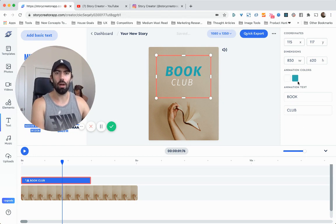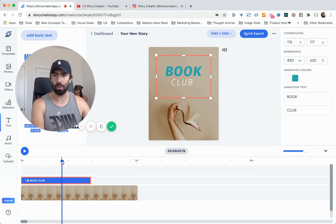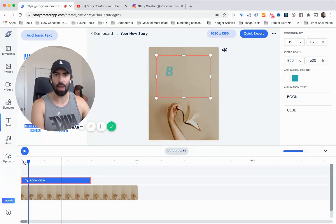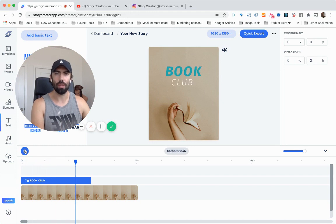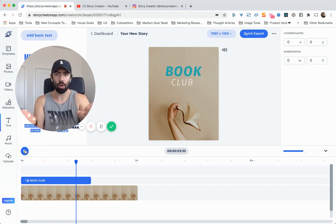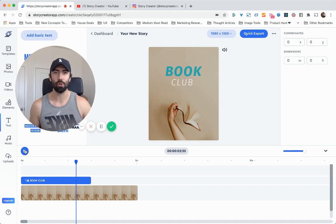And then that looks good. I'm pretty happy with that. I'm going to preview our book club. So that works as a really nice intro.